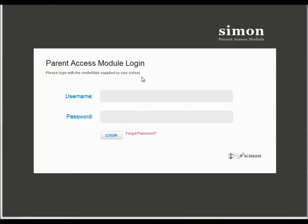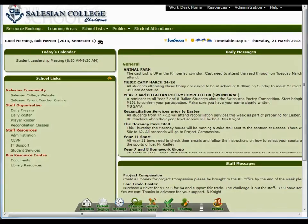We use a system called Simon at the school at the moment, and that's for tracking everything from student attendance, class resources, reports and homework. What PAM is, is basically a parent's view to what we use internally. So here's what our system looks like.